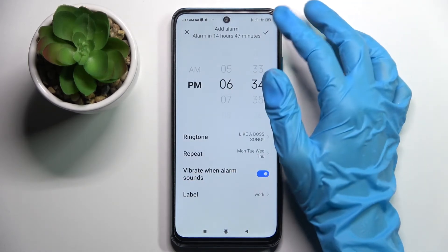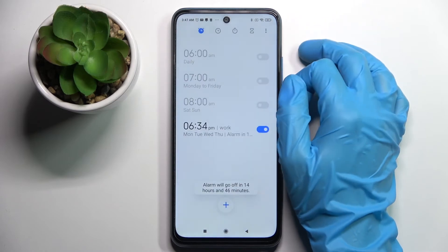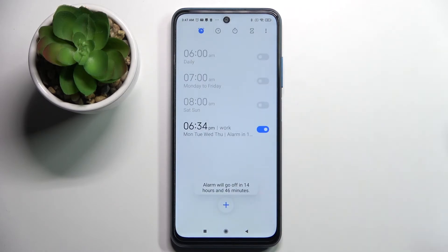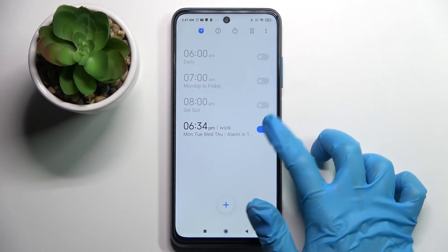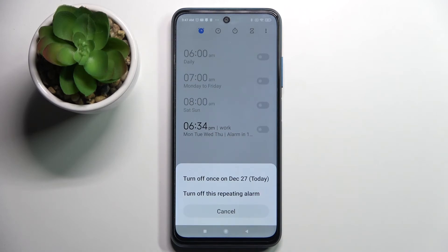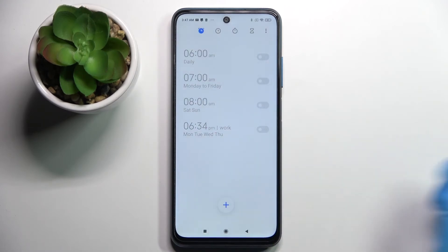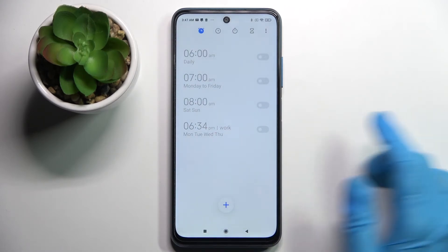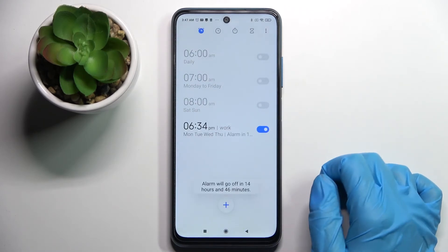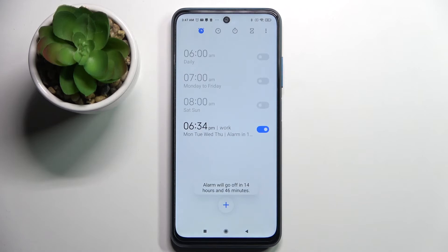To save your alarm, click at the top right corner. As you can see, mine was successfully added. You can turn it off completely by tapping on the switcher next to it and selecting one of those options, then turn it back on the same way.